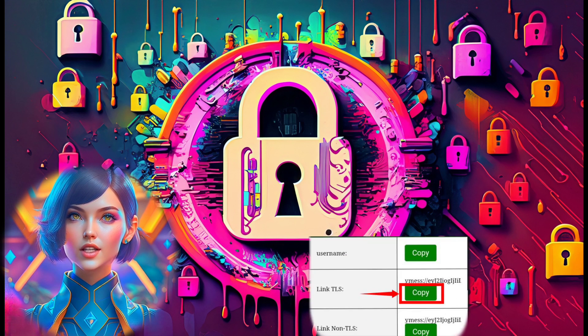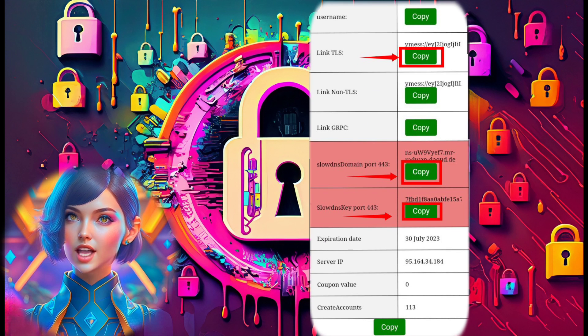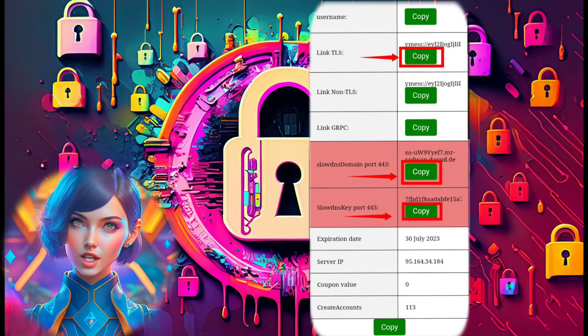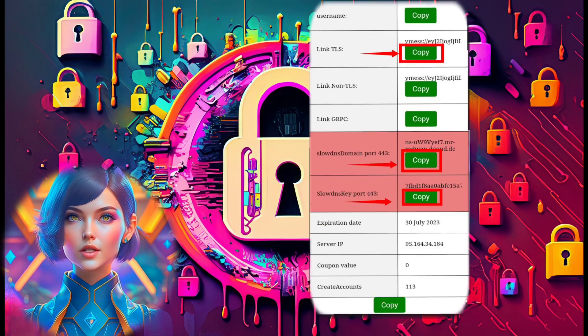Step 6. Now that our server is up and running, it's crucial to save the account details, especially the TLS config, SlowDNS domain, and public key for later use.